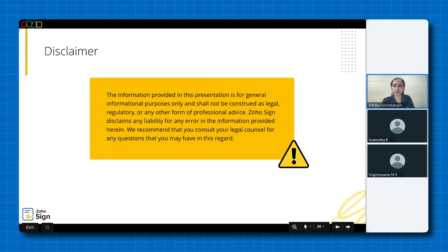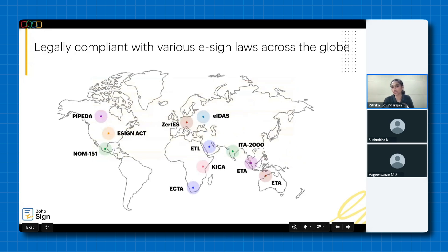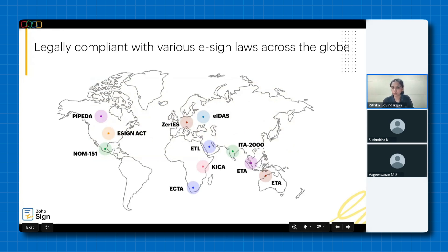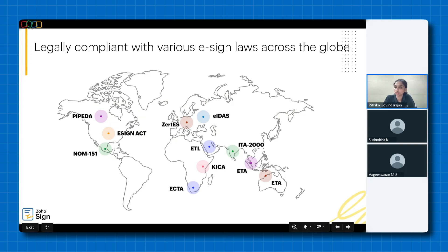Here's a visual overview of some of the major e-signature laws around the globe. Zoho Sign is fully compliant with all of these regional, electronic, and digital signature regulations such as the PIPEDA in Canada, the E-Sign Act in the USA, Norm 151 in Mexico, ECTA in South Africa, KICA in Kenya, the eIDAS in the European Union, ZertES in Switzerland, ETL in Saudi Arabia, ITA 2000 in India, and ETA in Australia, Singapore, and other parts of Southeast Asia.